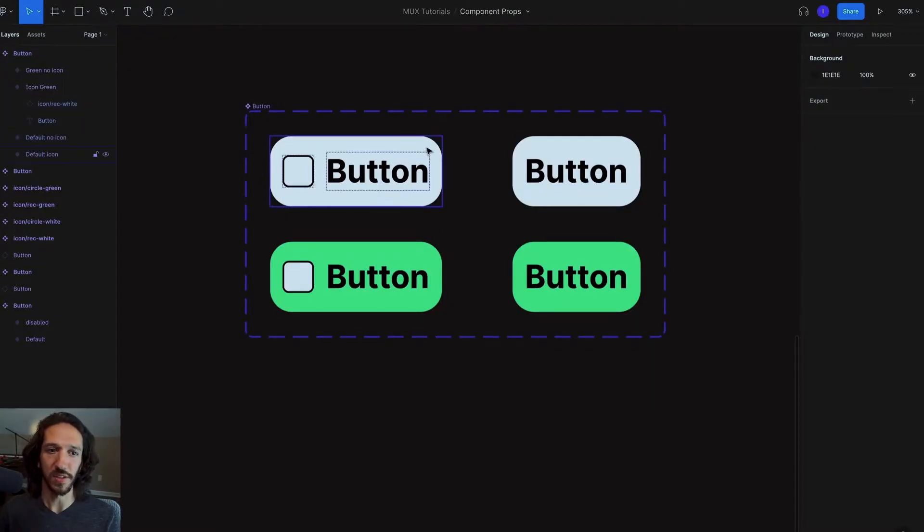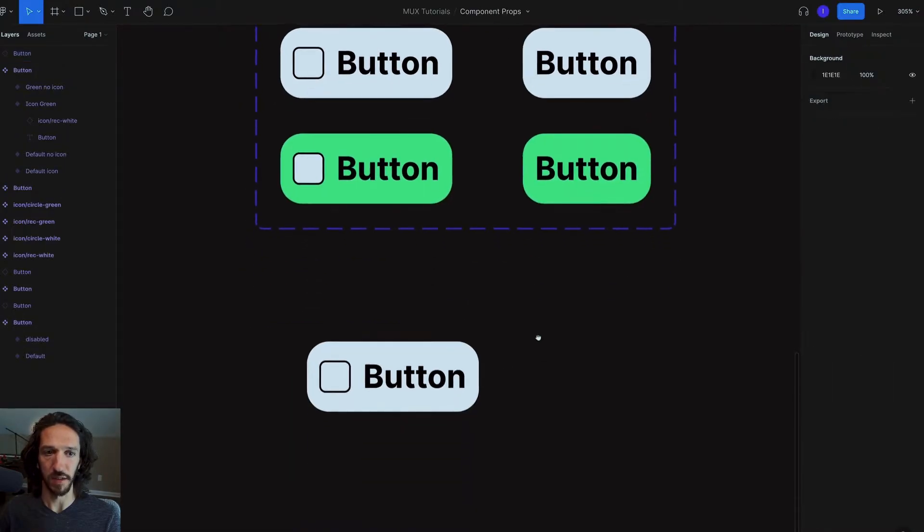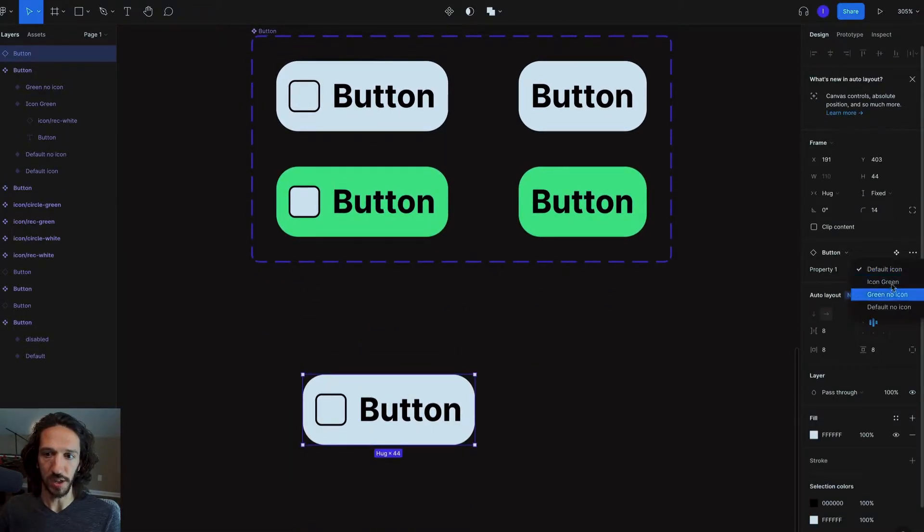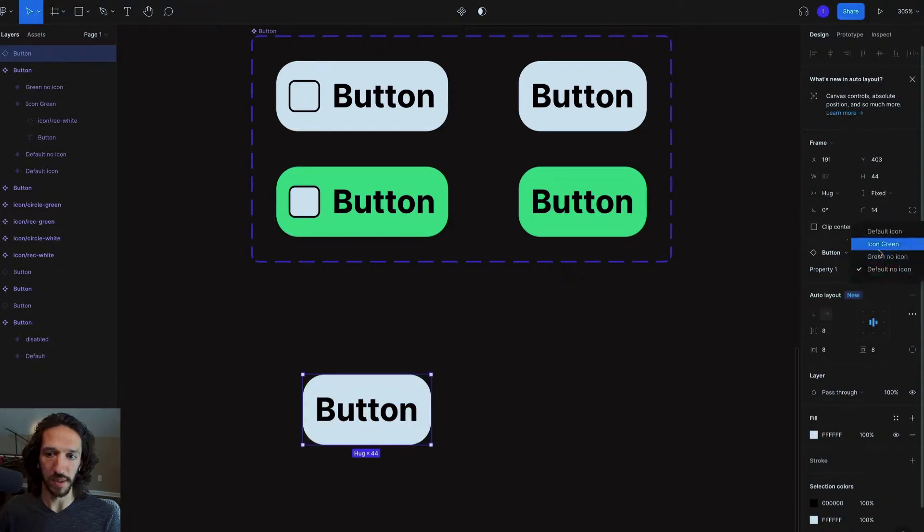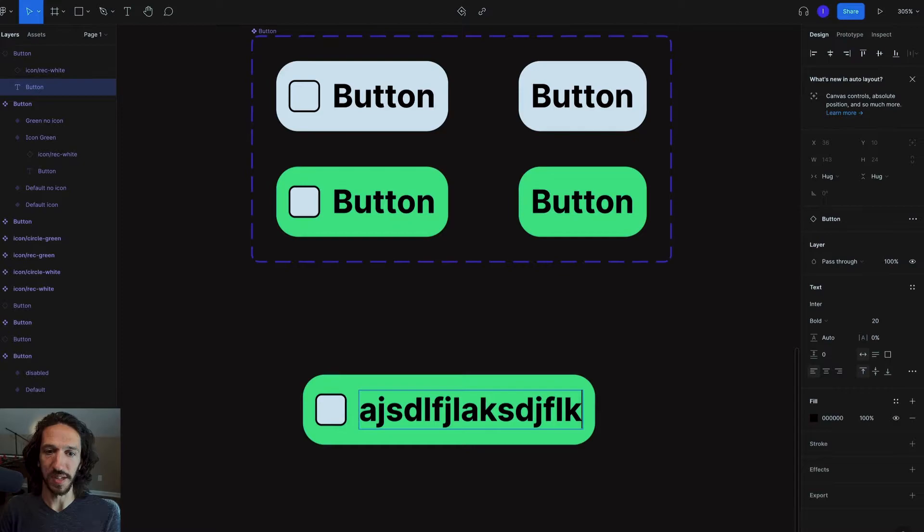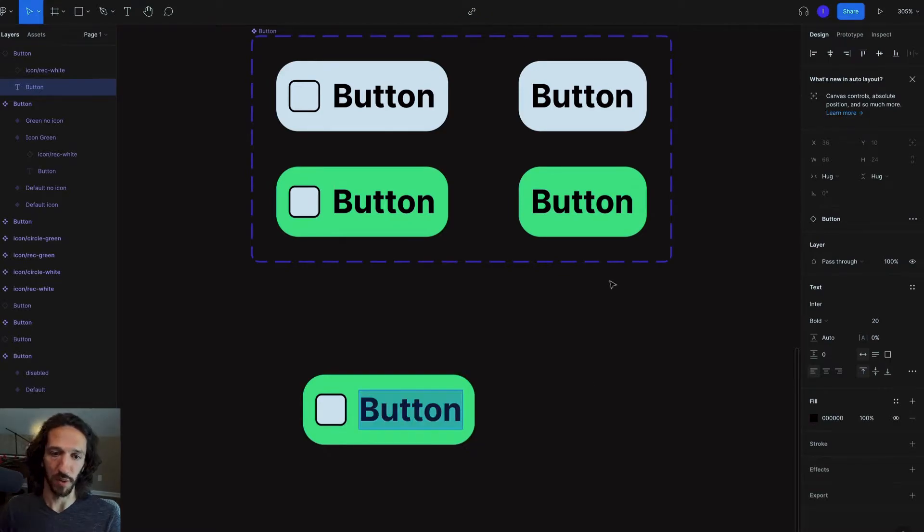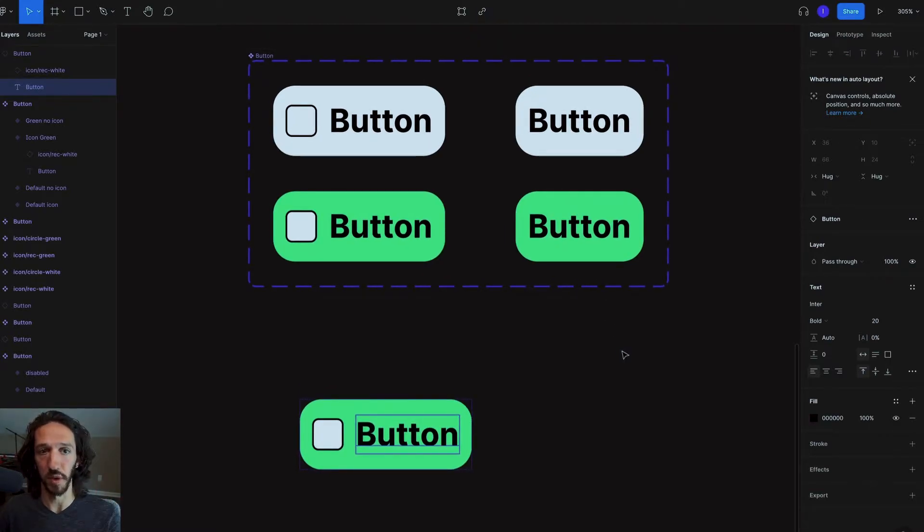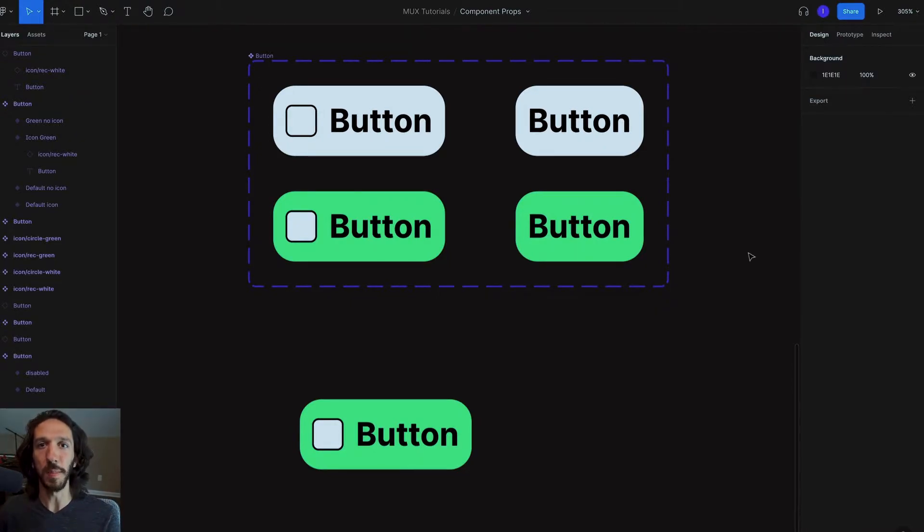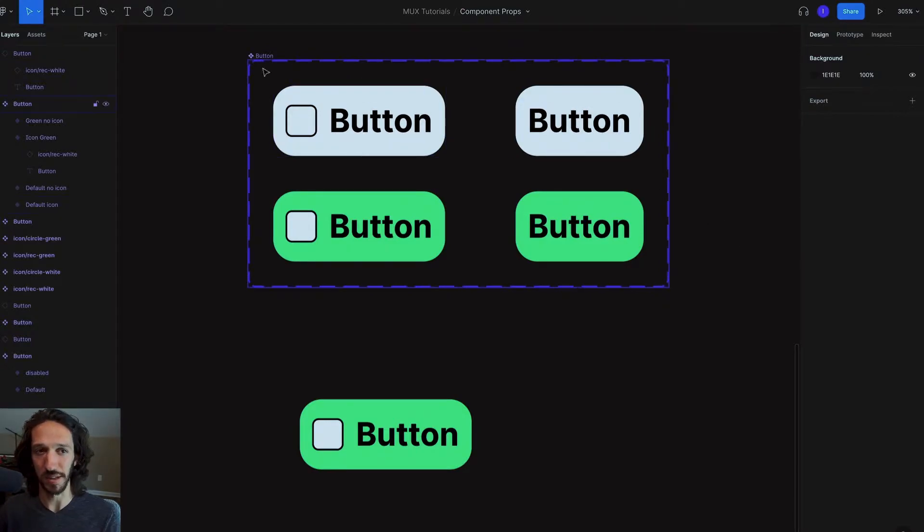And what this allows you to do is if I actually create an instance of this component and I select this button here, I can change this to be any one of these different variants. I can go in here and I can also edit the text to be whatever I would like it to be. And so this is a very typical workflow when creating design systems or really just simplifying your design workflow.